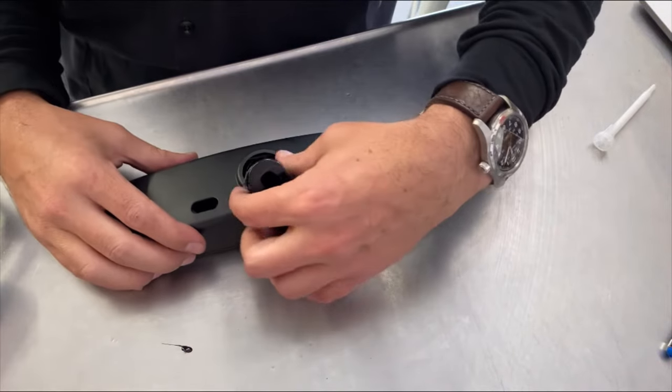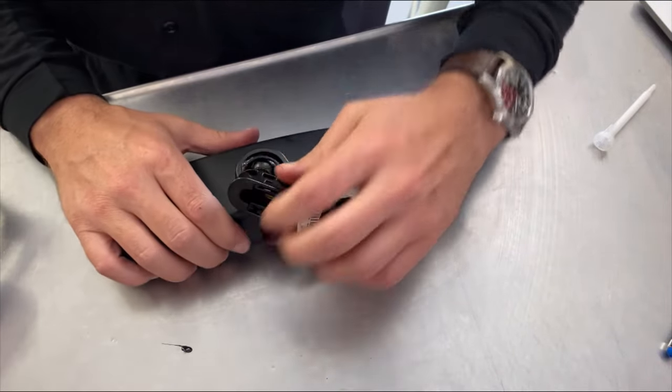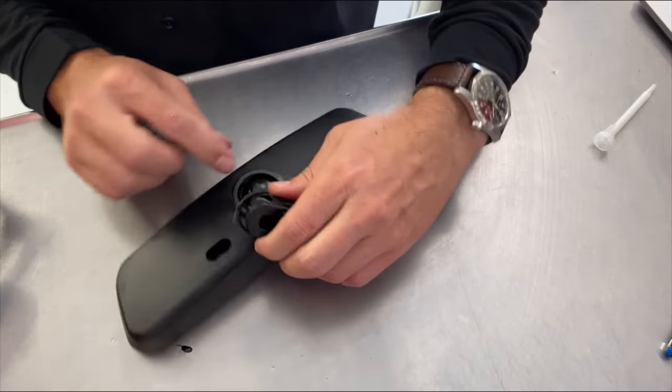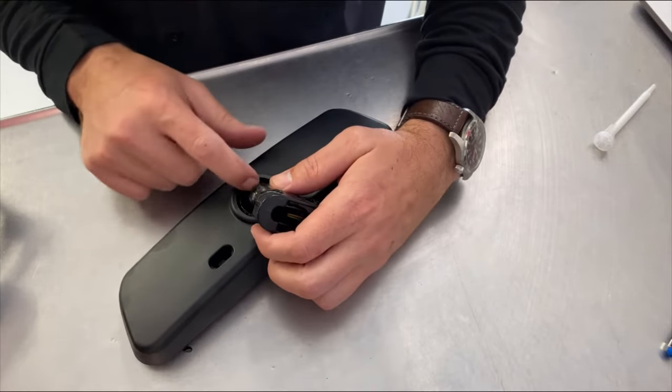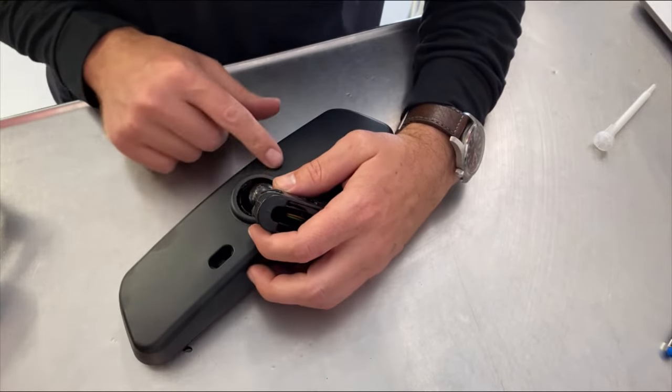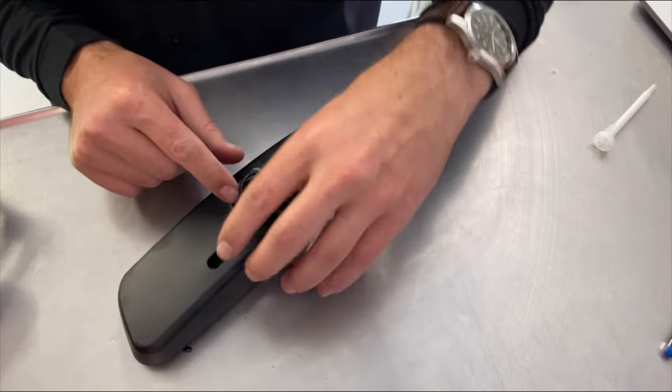Alright, once you have it on the table you're gonna want to pop this out here so you can access the bottom of the ball. And we're gonna throw some epoxy underneath in here and all around.